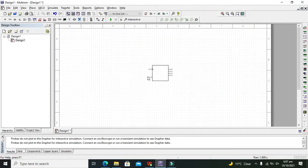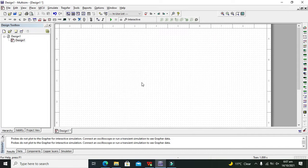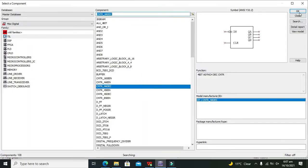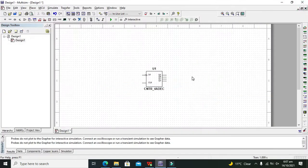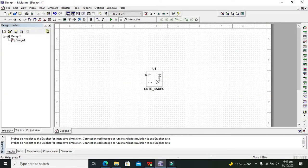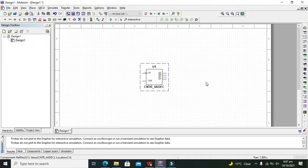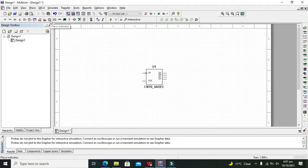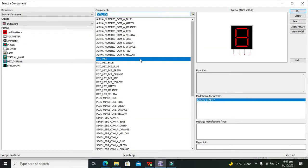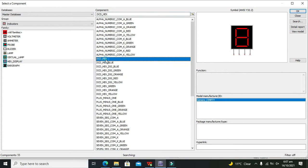Now this is our counter circuit which is a built-in part of multi-sim. After it we need to take our output, and for it we need our DCD hexadecimal display.